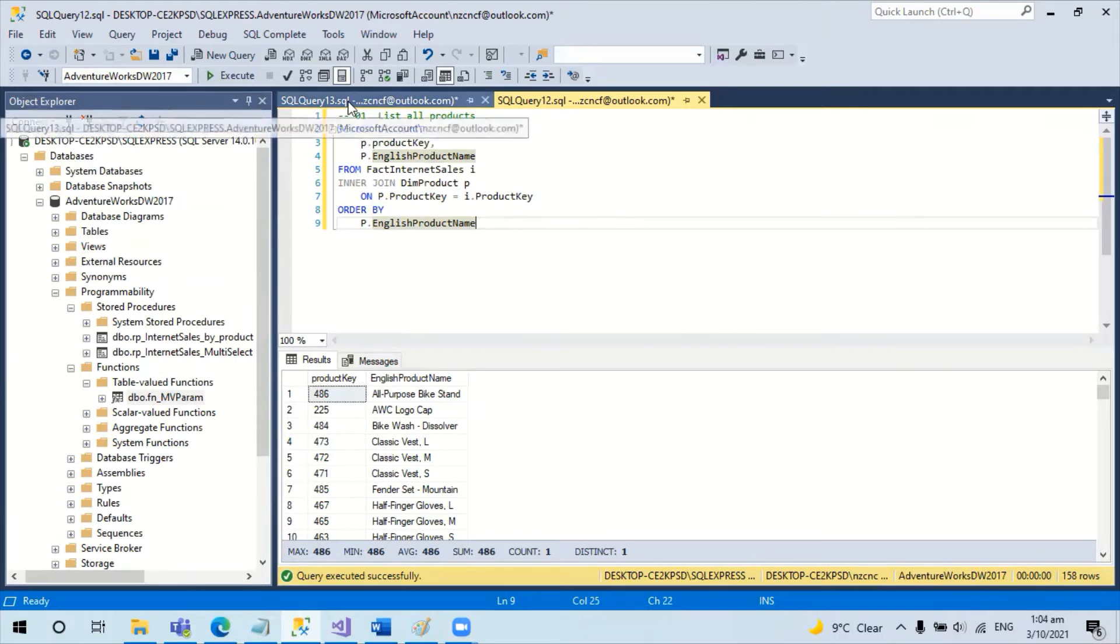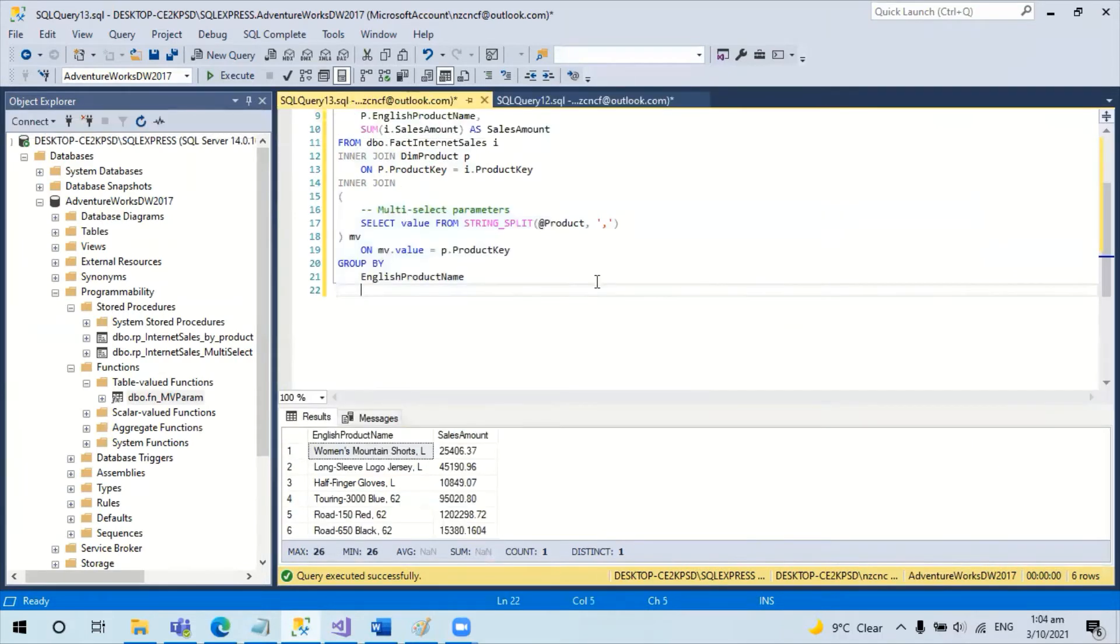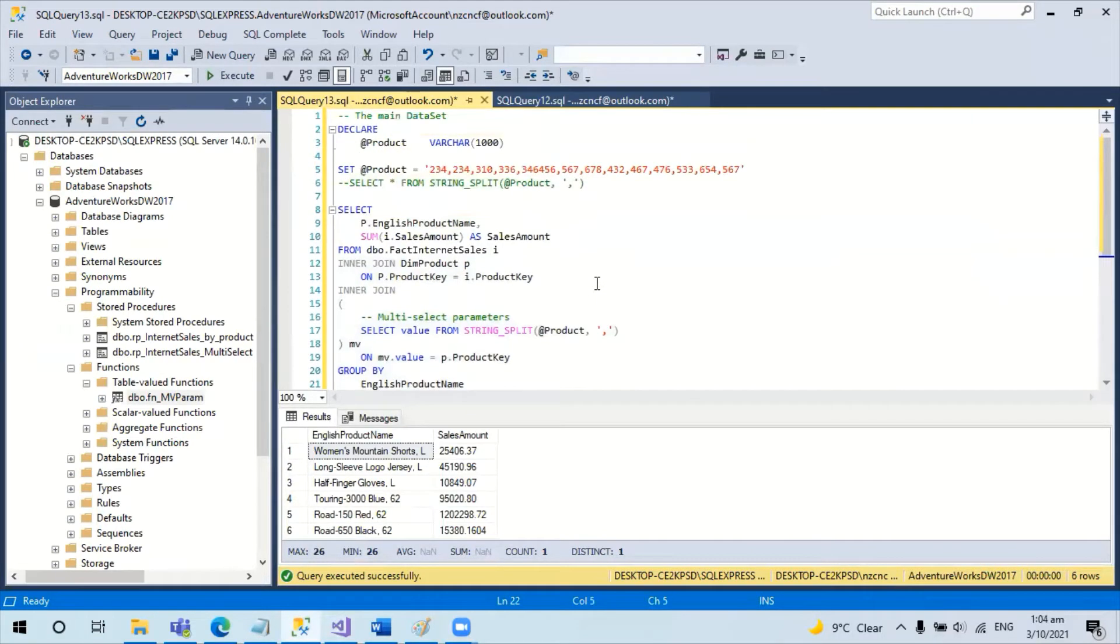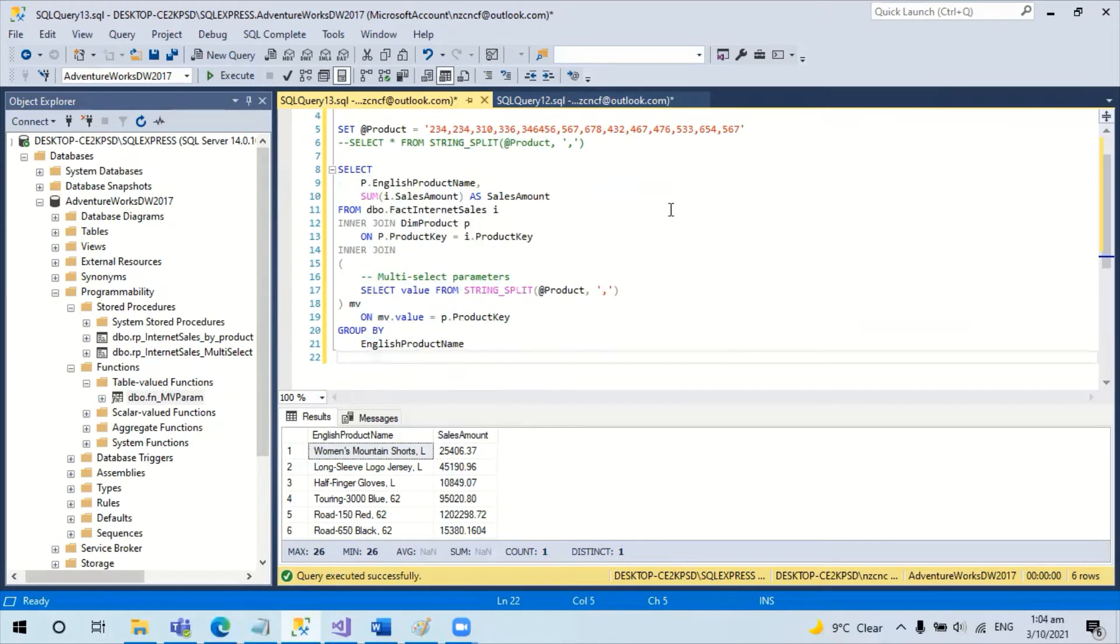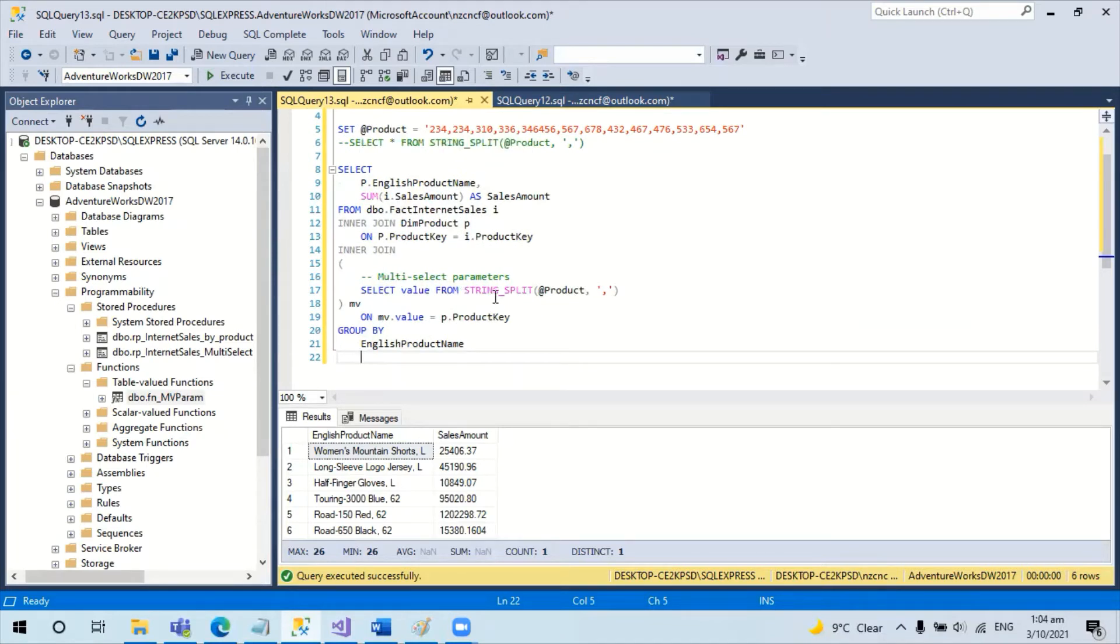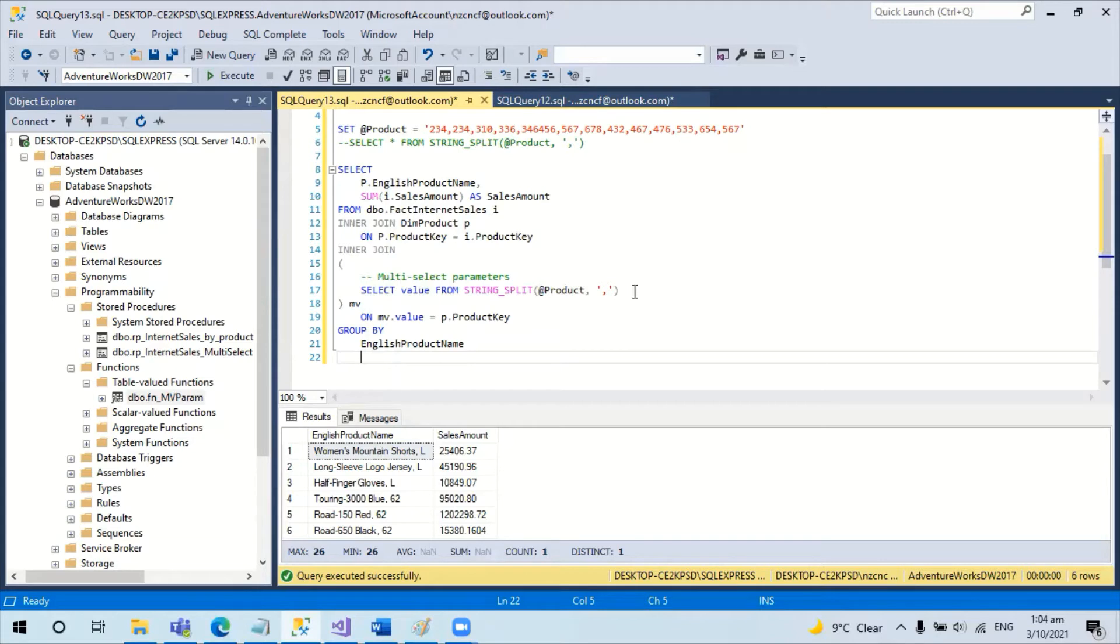The main dataset is going to take a multi-select product item in this kind of format with the comma separated. The parameter will pass to a string split function, which changes the string list to a virtual table,